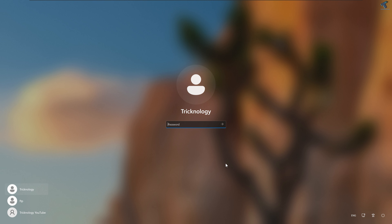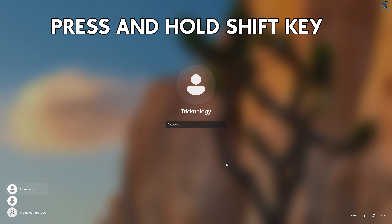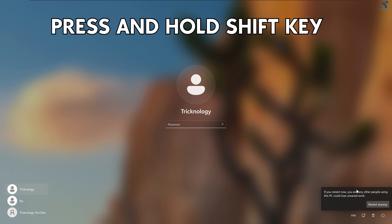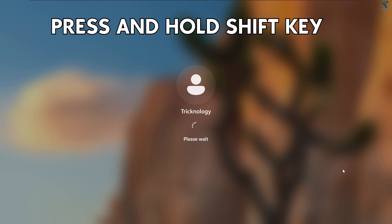First of all, you need to press and hold the Shift key, then click on the power button in the bottom-right corner and click on Restart. Hold the Shift key until you get the troubleshooting window.